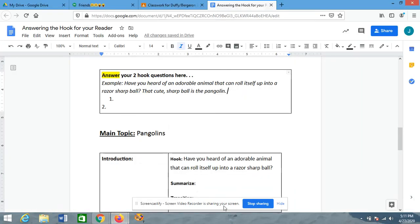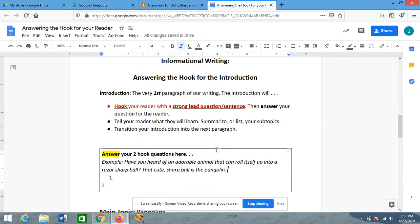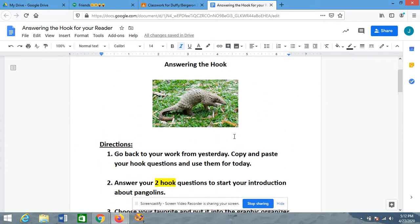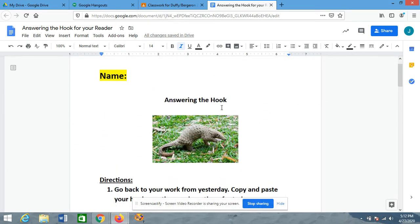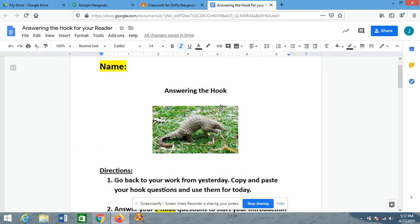Hi guys, so today we are going to continue working on our introductions. Yesterday we wrote hook questions, which are going to be the very first sentence of our introductions. Those are going to hook our reader — we're going to grab their attention by asking them an interesting question that we don't think they'll know the answer to.